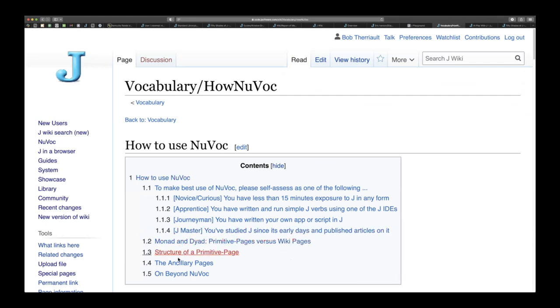Structure of primitive page, the ancillary pages and then where you go beyond Nuvok. So really useful information there. If you haven't looked at how to use Nuvok before, go to Nuvok down to the ancillary pages and take a look at that.